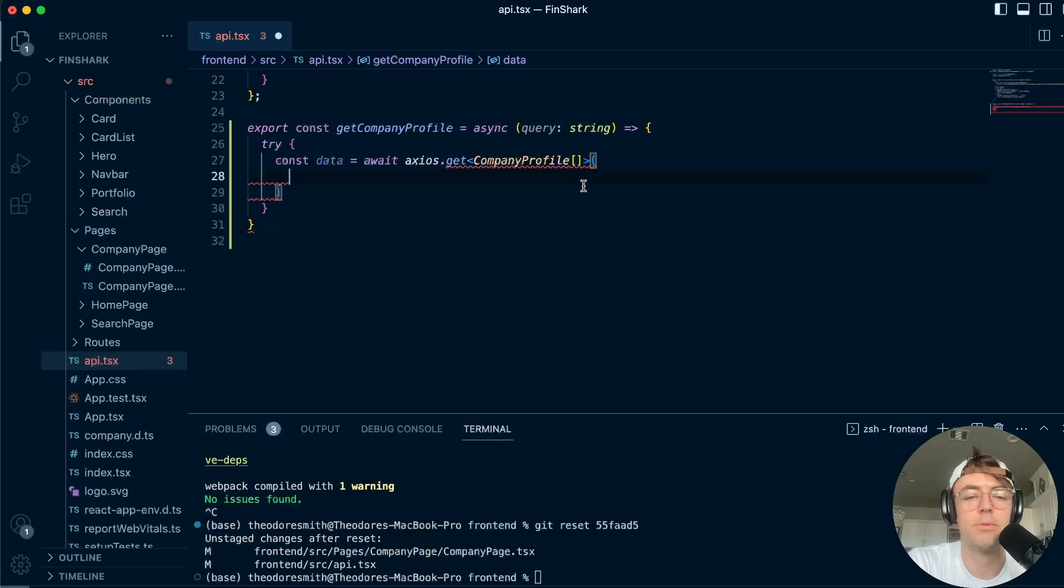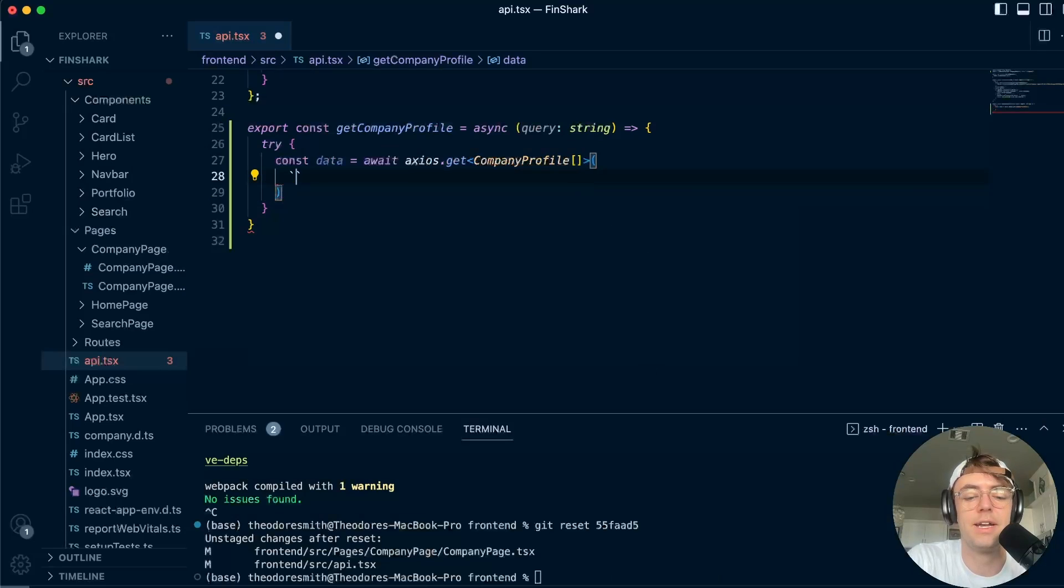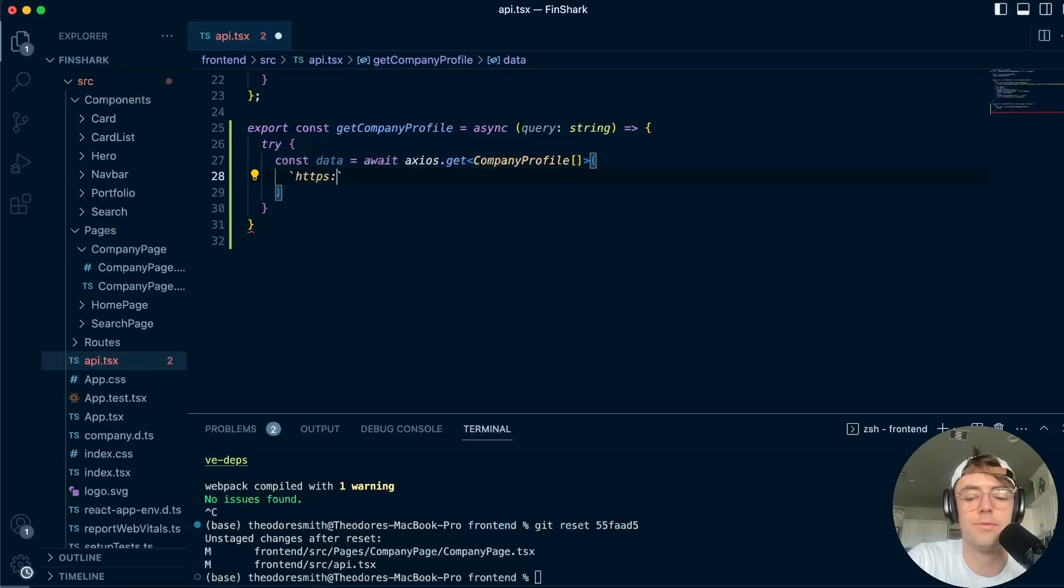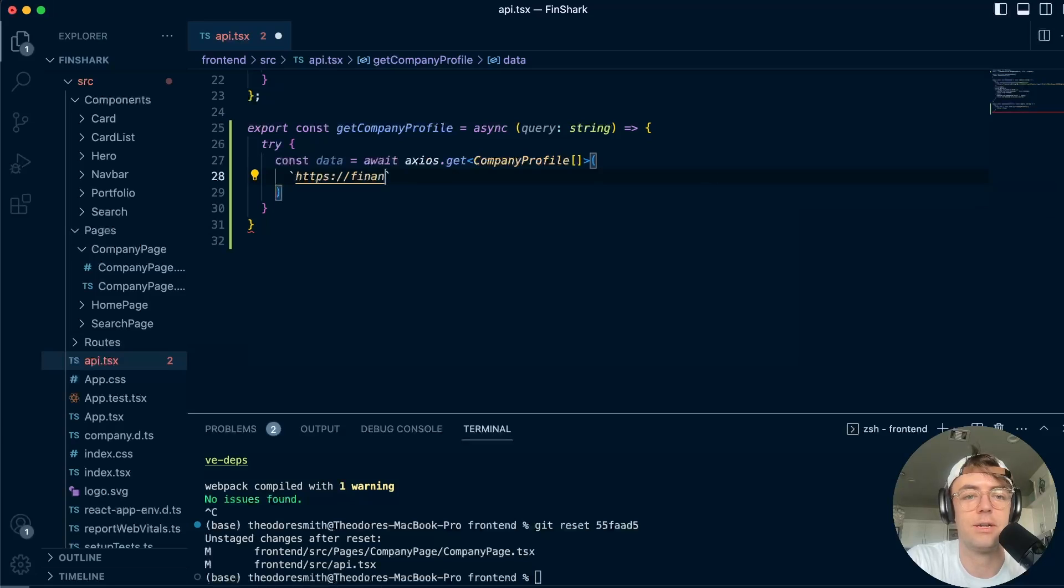So the next thing that we need to do is we need to actually get the string for the API and I'm just going to go ahead and type it out. I'm feeling just a little crazy today. I think I might just go ahead and type it out.